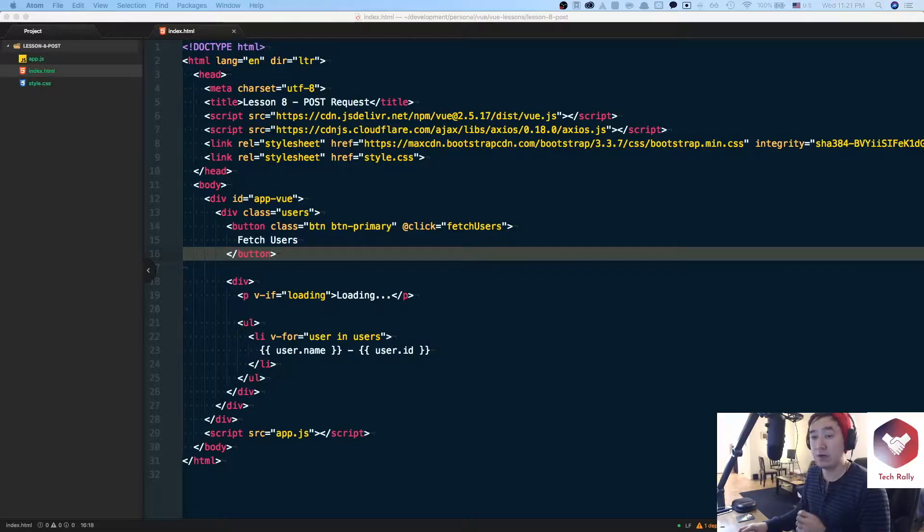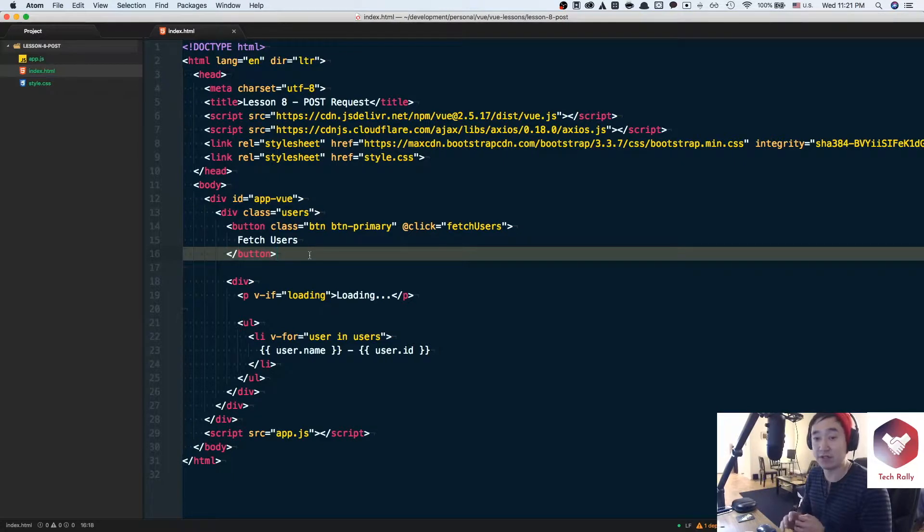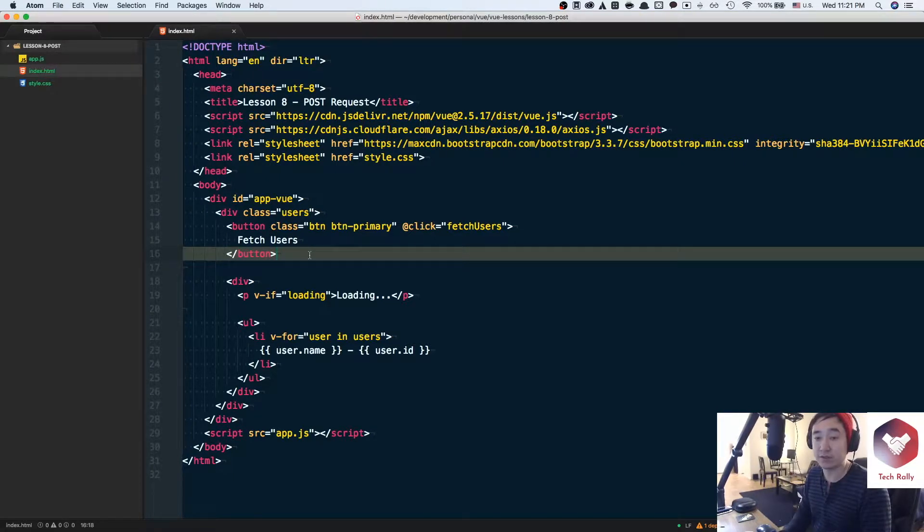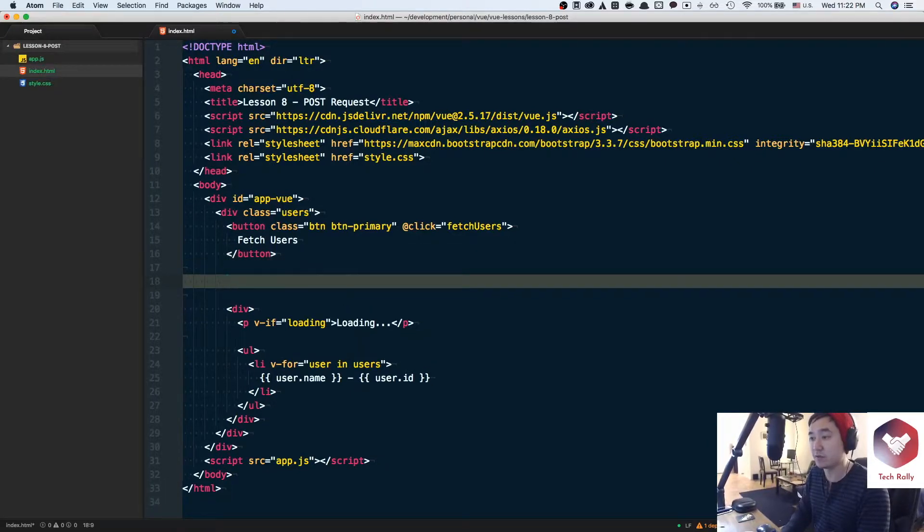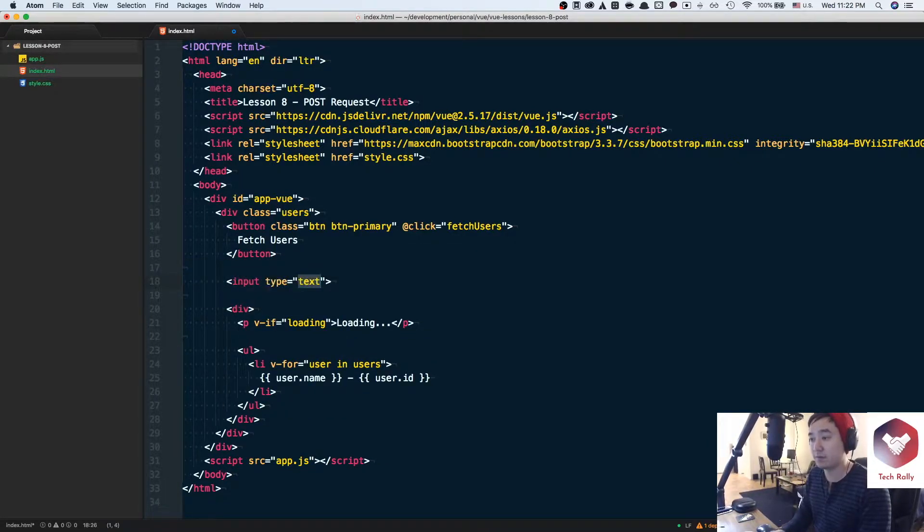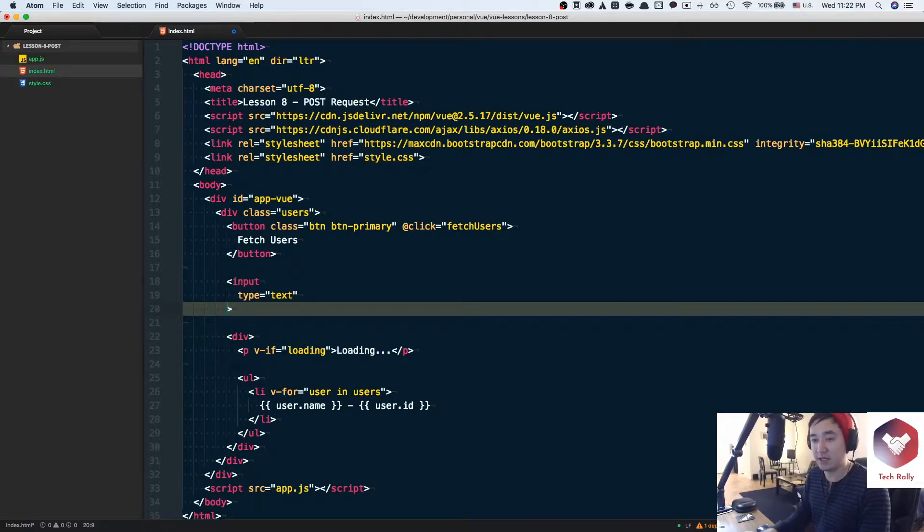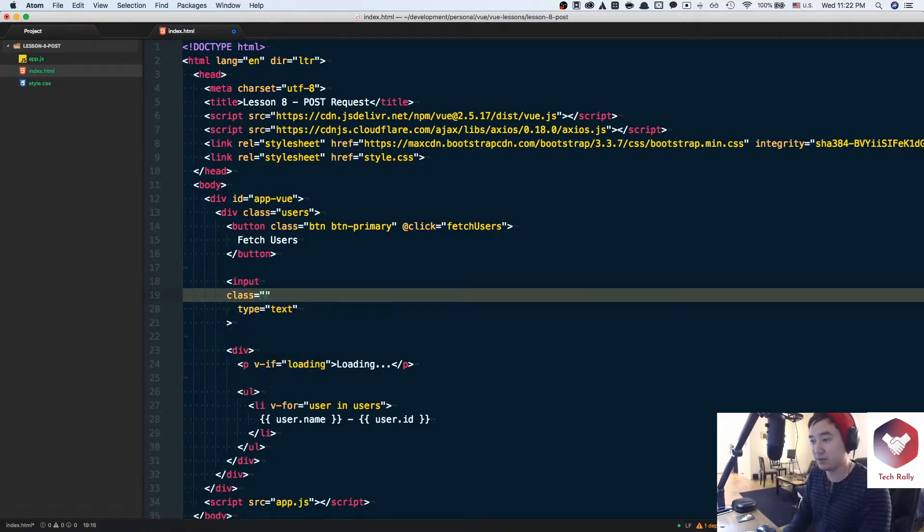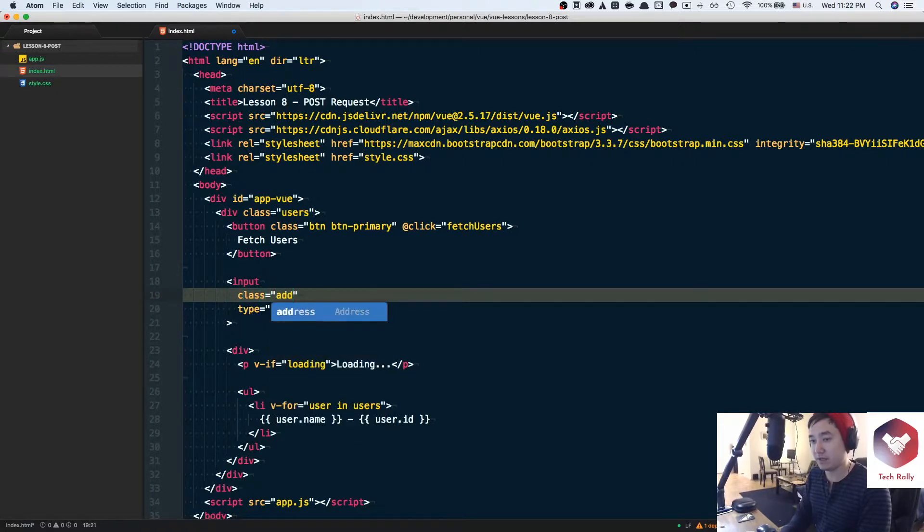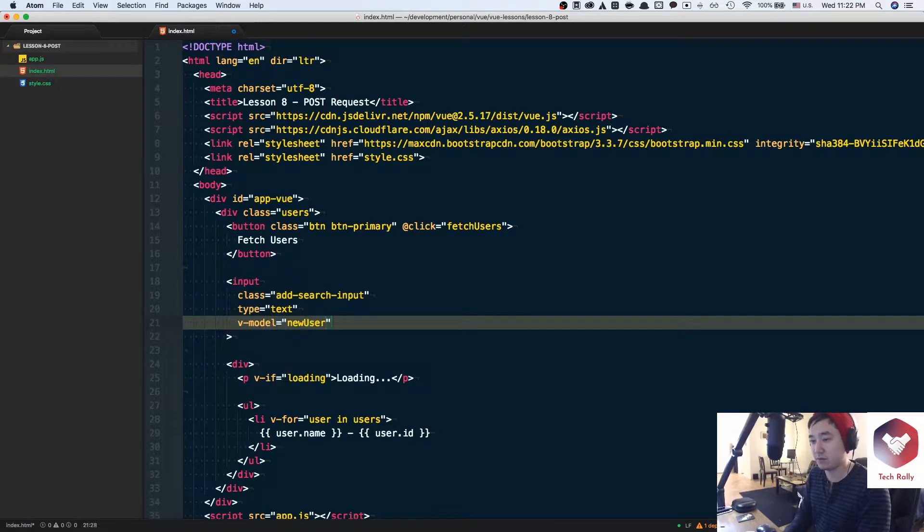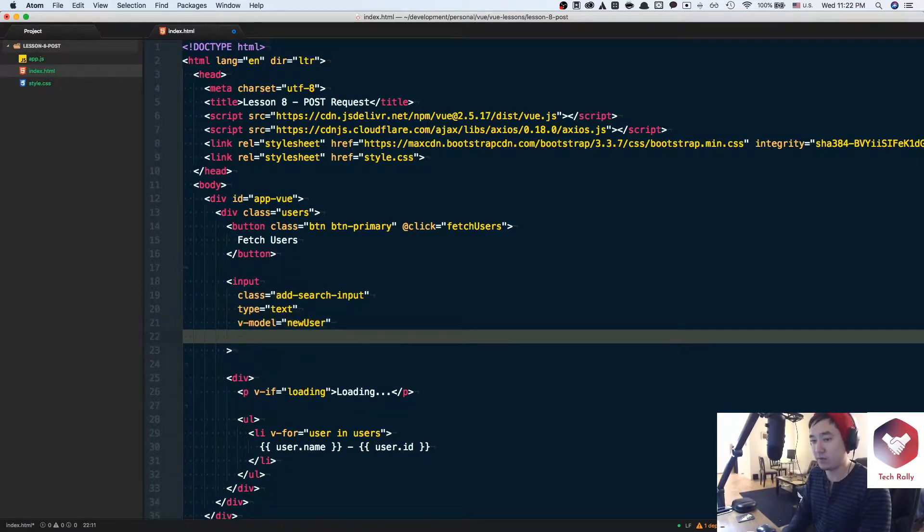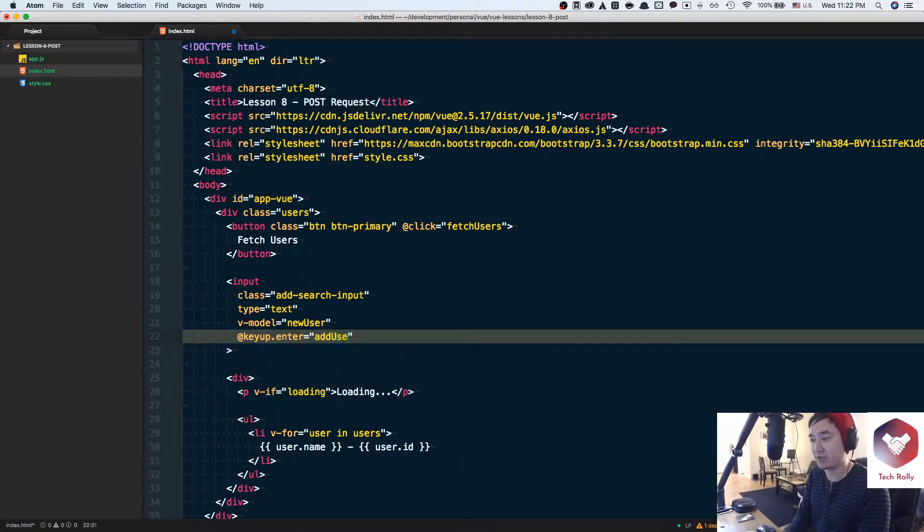What I want to do right now is add an input field below the button and in between the div container that renders the list, and what we want to do is attach two directives: the v-model and the v-on:keyup directive. So I'm going to include the type of text and we'll give it a class name of add search input, and then we'll give it a v-model of newUser and then we'll do v-on:keyup.enter equals addUser.